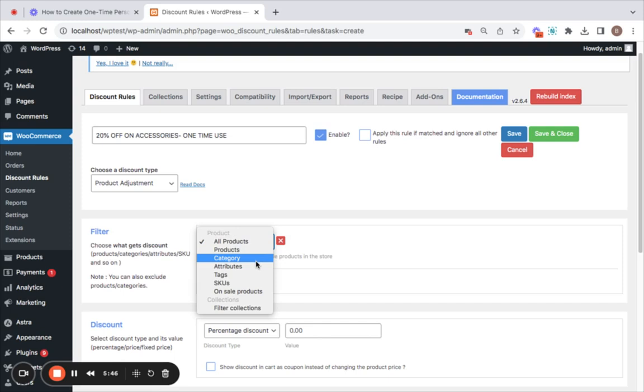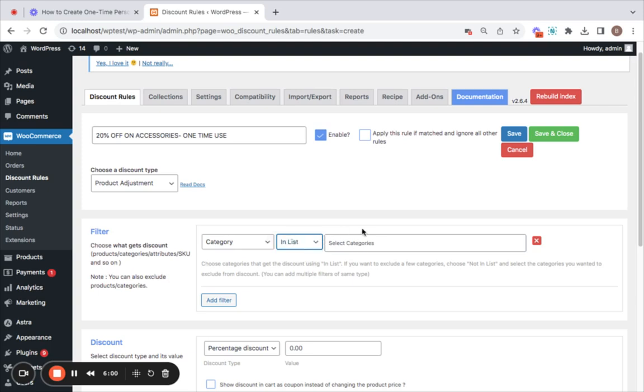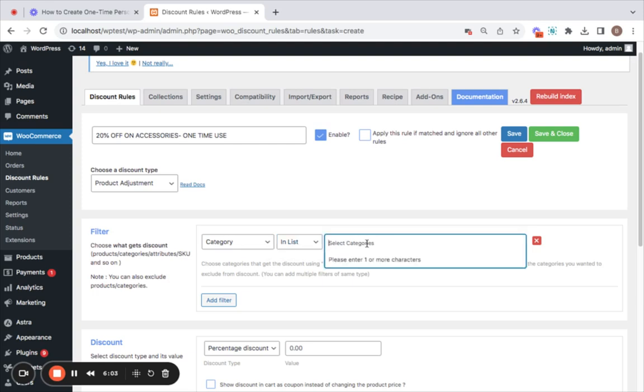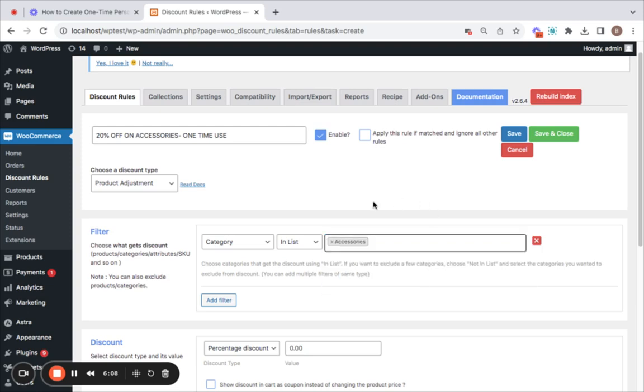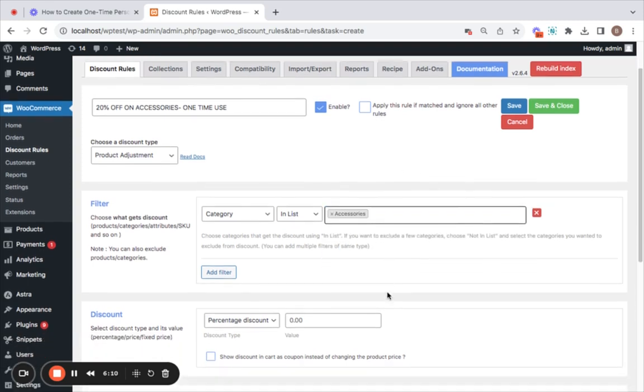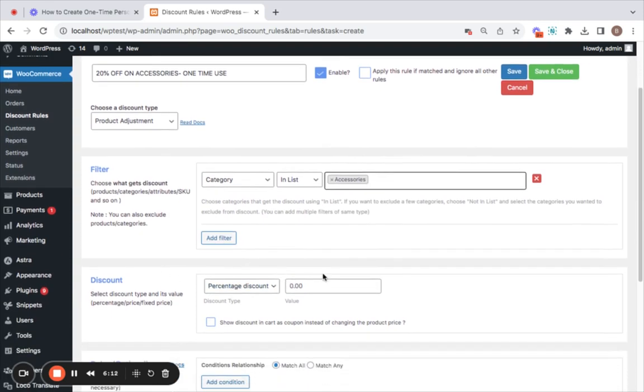But according to the scenario that we've discussed I'm going to be selecting a category in list. And not unless is to decide if you want to include or exclude them. I'm going to include them so I'm going to select in list and then here we will have to list our category which is accessories.